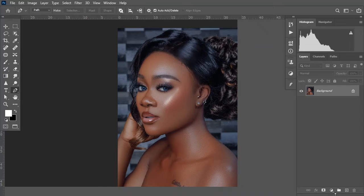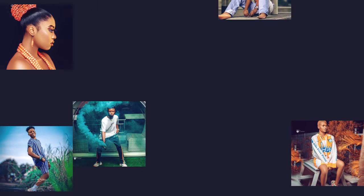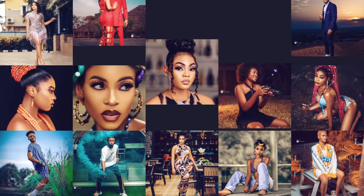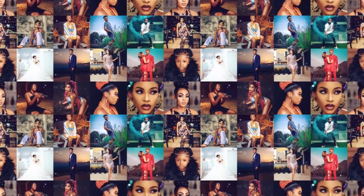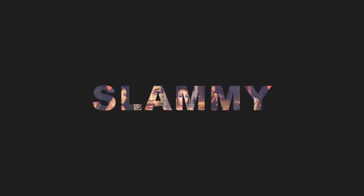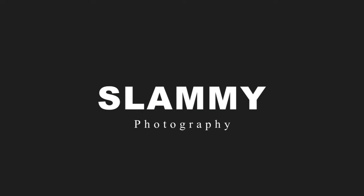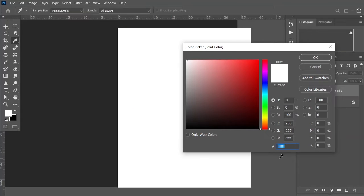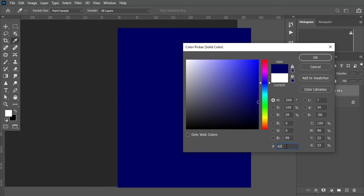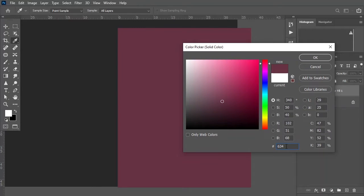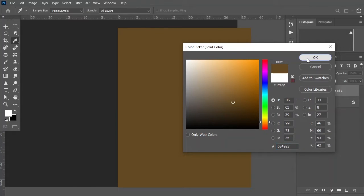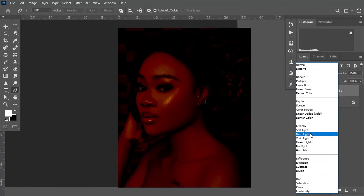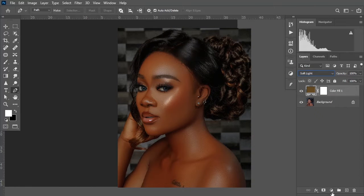So without further ado, let's get started. Come down here and select the solid color adjustment layer. Input the following hex number: 634923. Click OK, then change the blending mode to soft light.